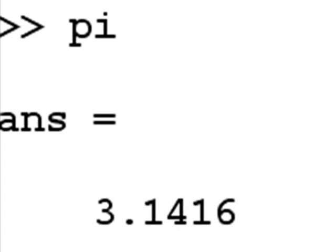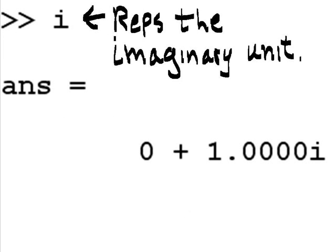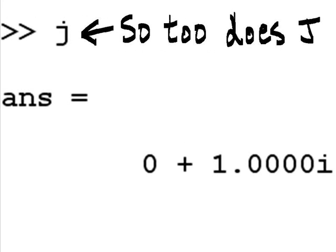Next we have pi, and that's equal to 3.1416. And then we have i. i represents the imaginary unit. So does j.